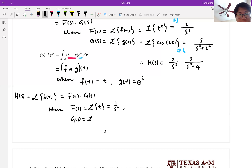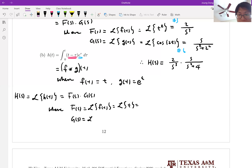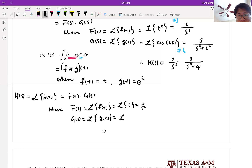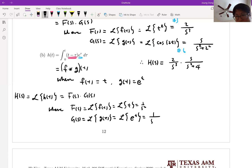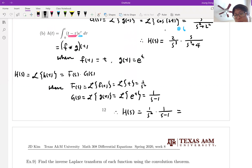And G of s, which is the Laplace transform of g of t — that's the Laplace transform of e to the t — that is number 2, which is 1 over s minus 1. Then H of s is equal to 1 over s squared times 1 over s minus 1, or we can say 1 over s squared times (s minus 1).